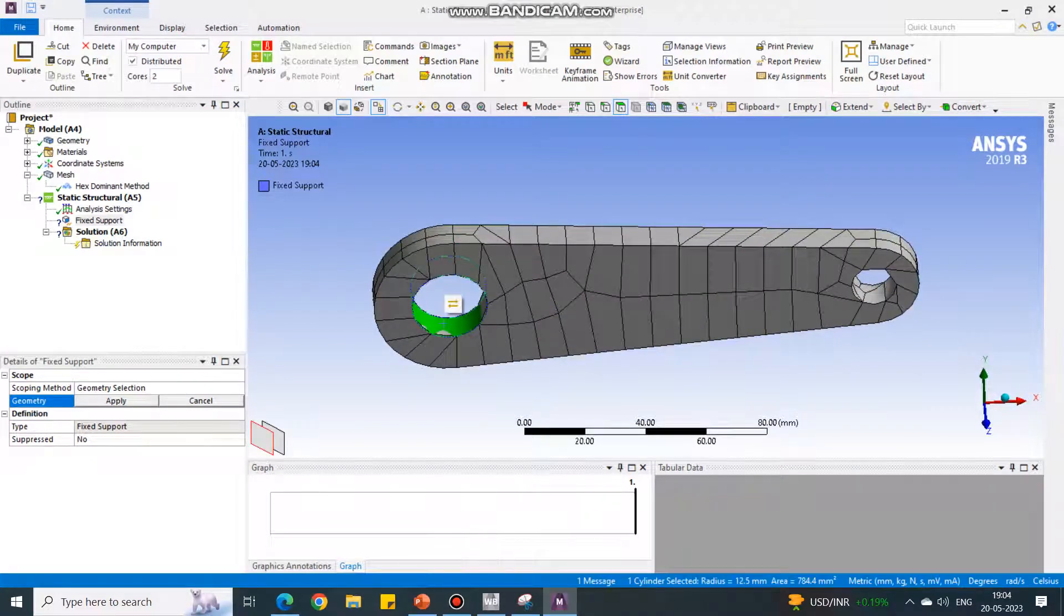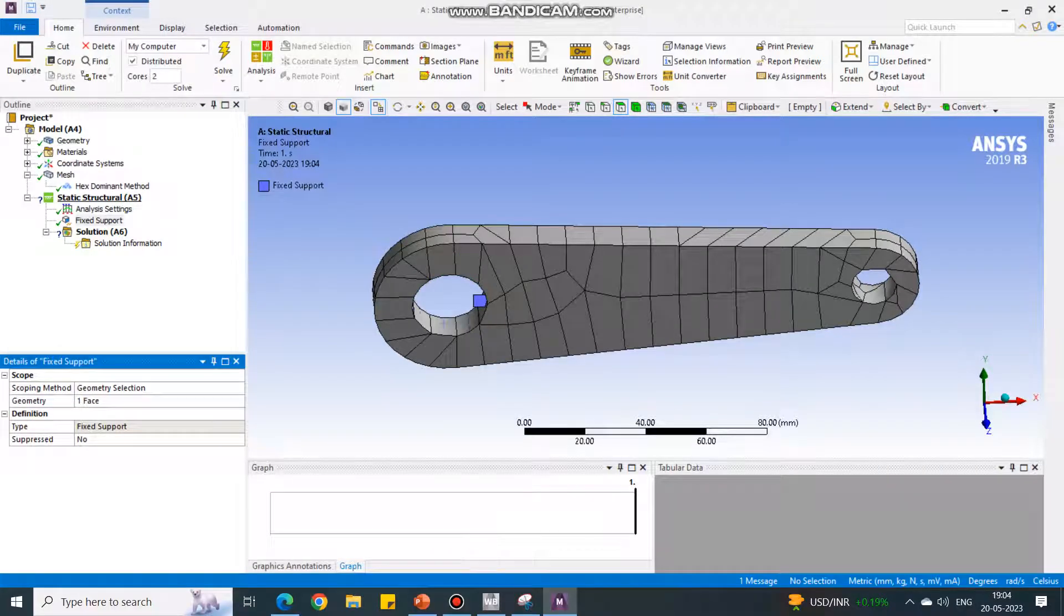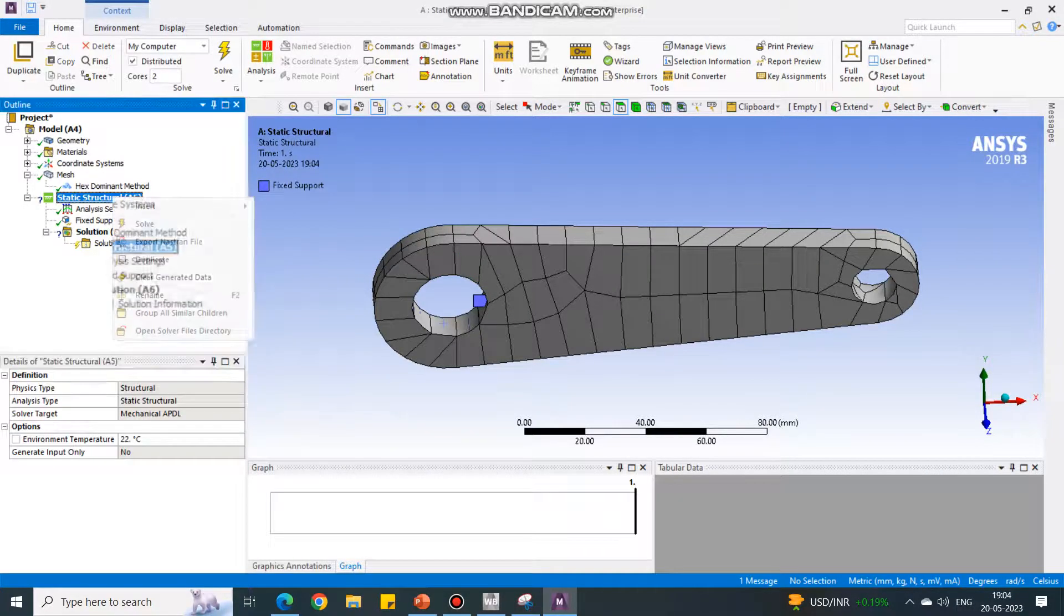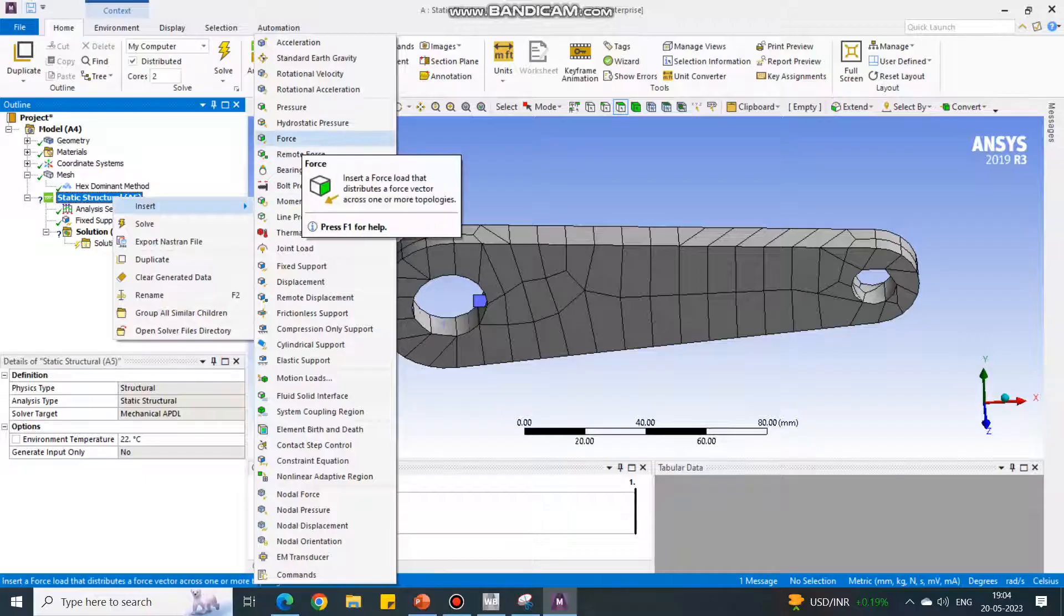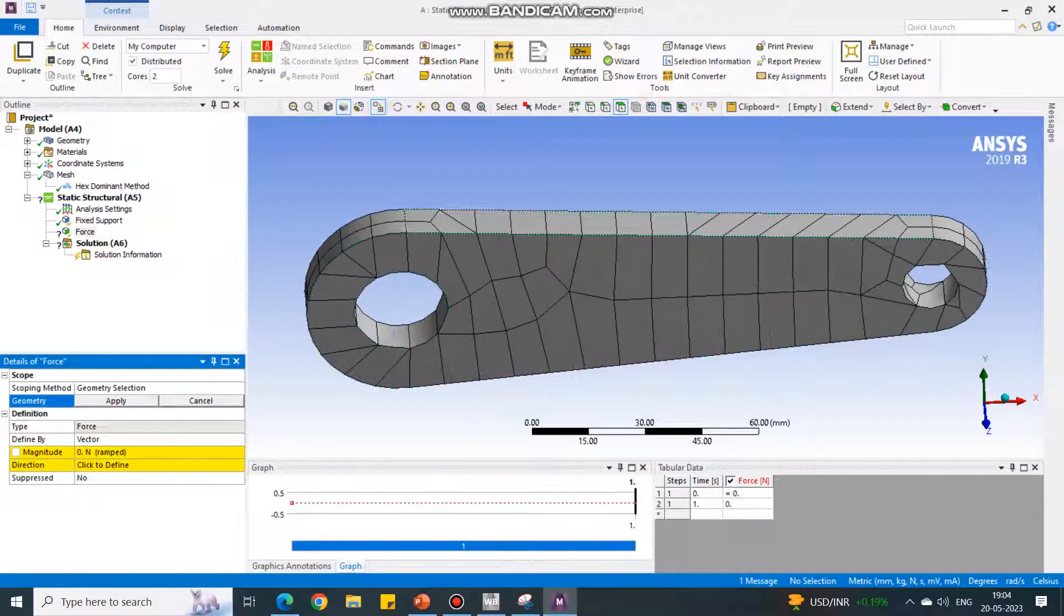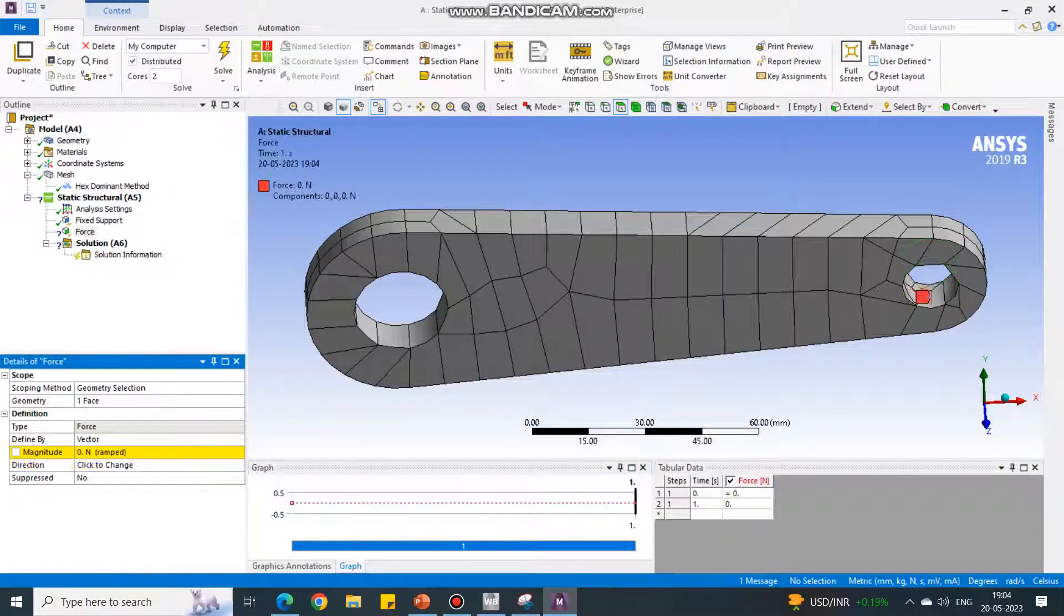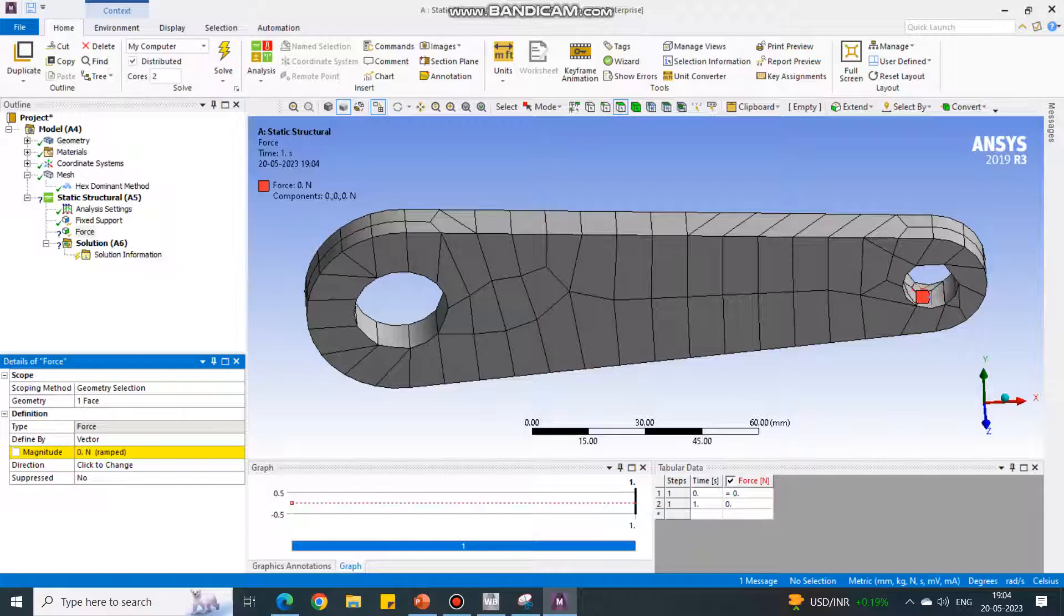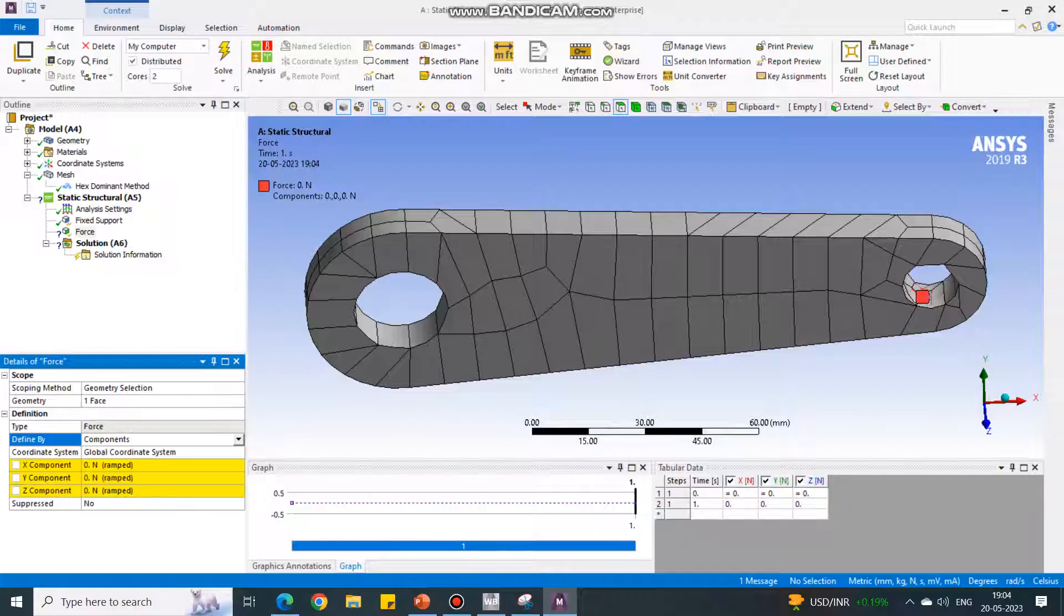In the Static Structural, right-click, Insert Force. Now you have to select the smaller end inner face as an input. Say Geometry, Apply. Change the Defined By from Force Vector to Component. The component should be in the X direction, so give the input as 1000 in X component.